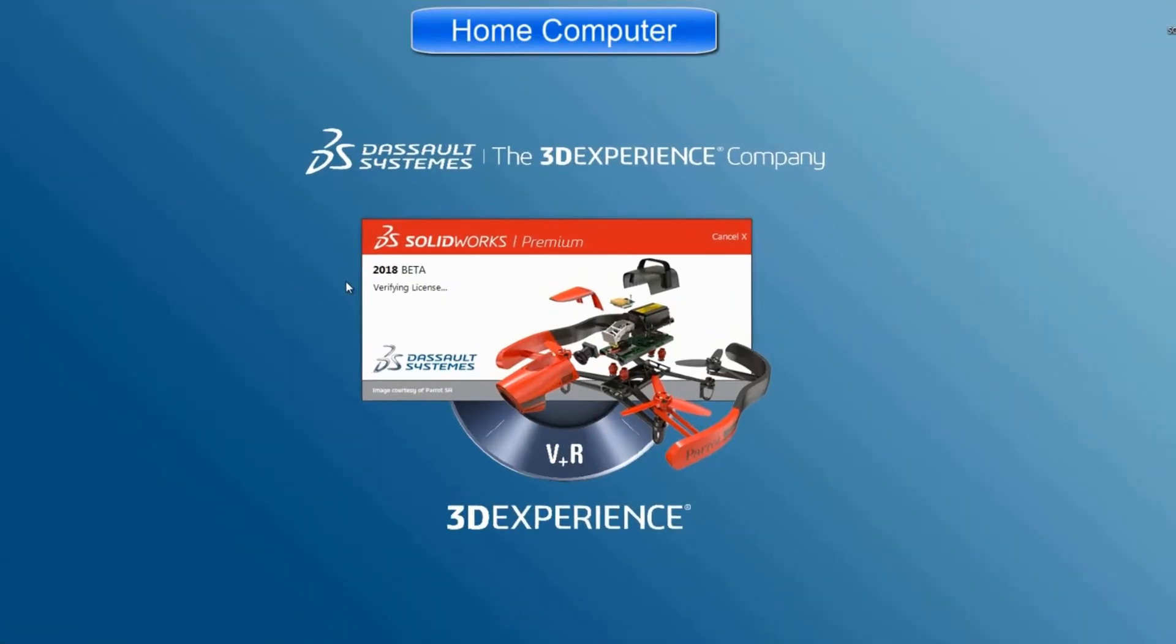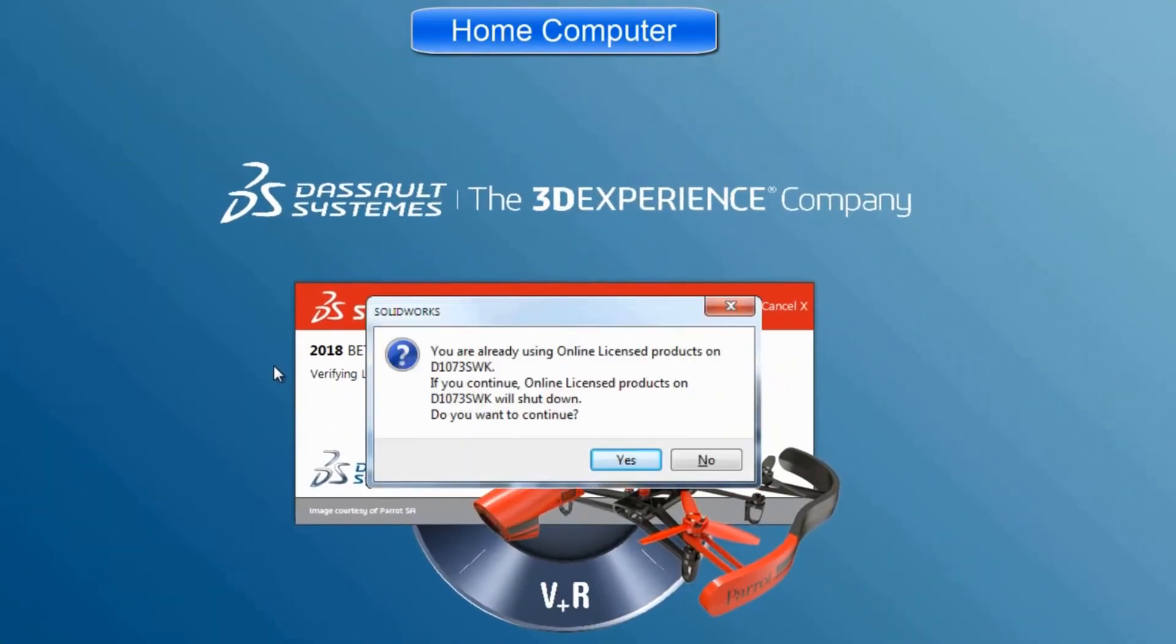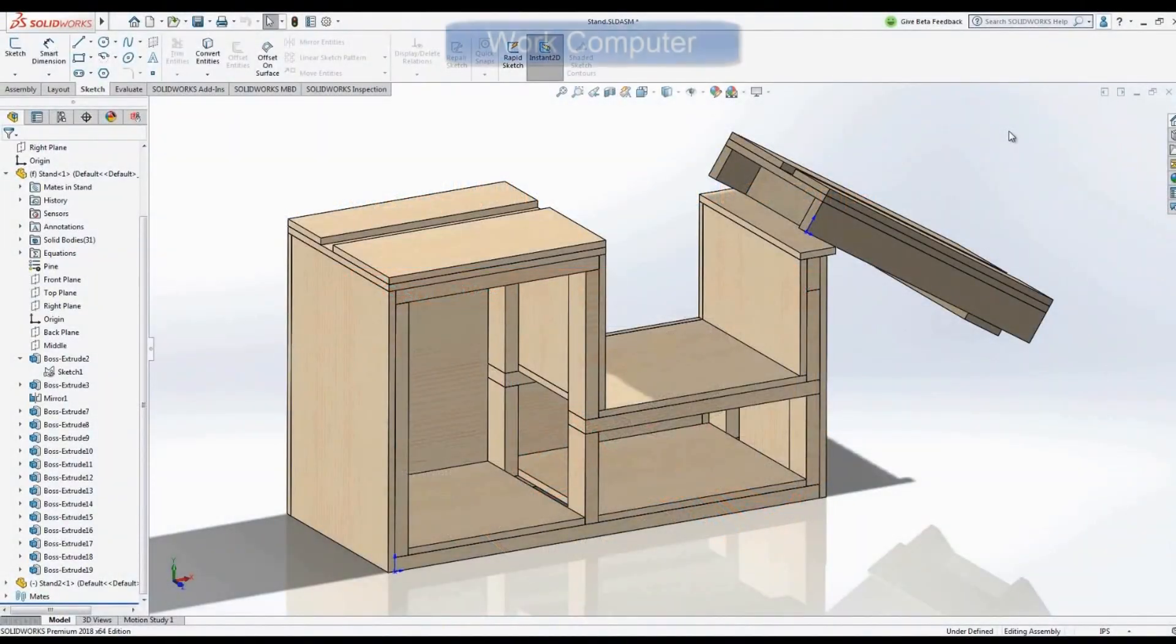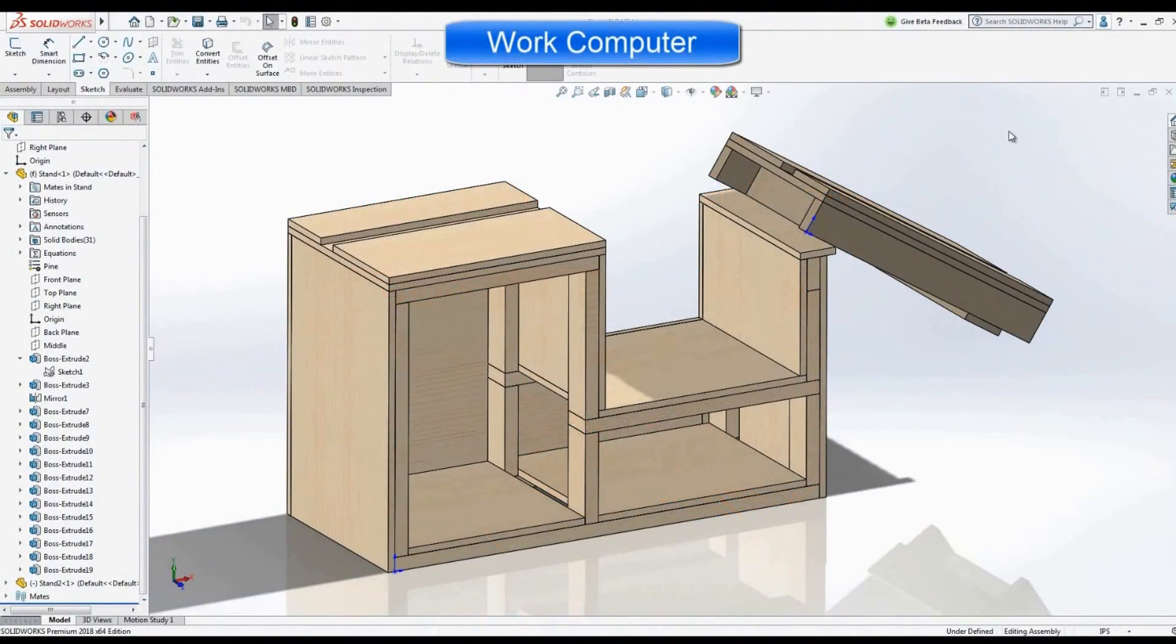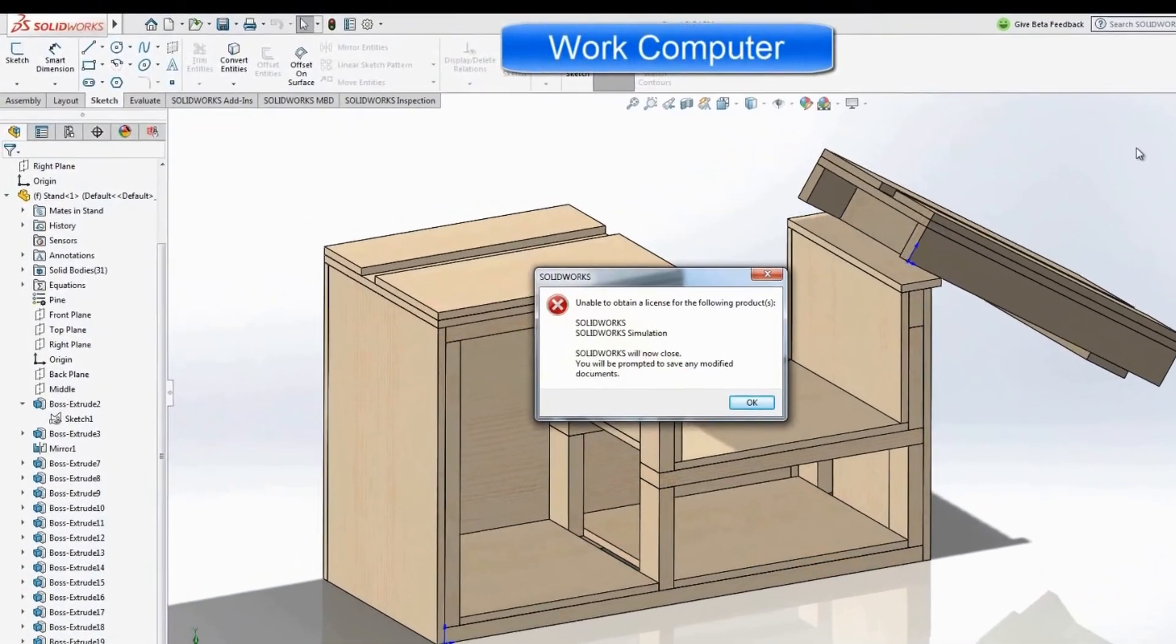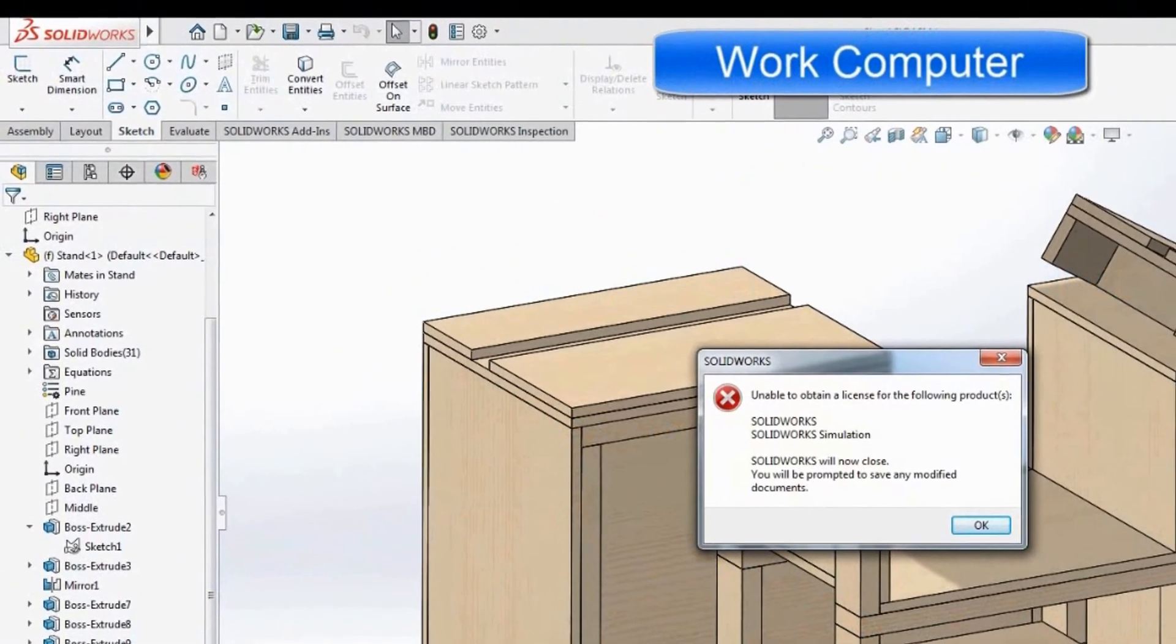Even if you forget to log off at work, it's okay. Simply log in on your home computer and it will log you out on the other machine, but not without allowing you to save your files first.